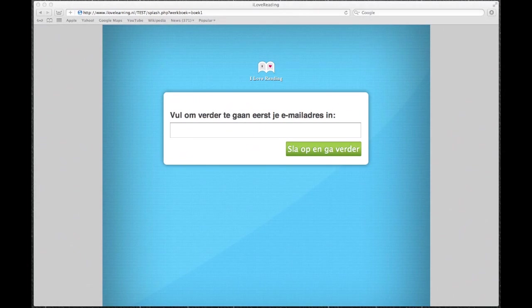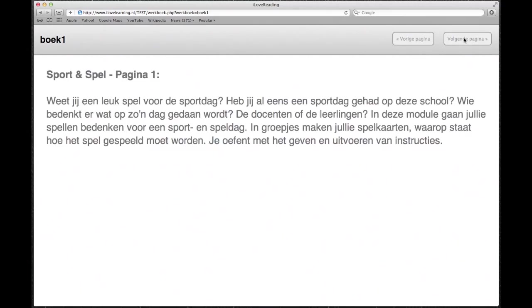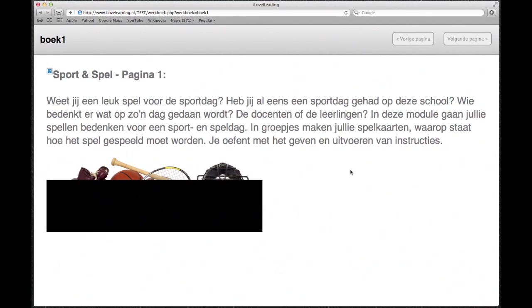De werking van de I Love Learning app is eenvoudig. Leerlingen gaan naar de website toe. Dat doen ze met één klik op hun eigen tablet. En vervolgens vullen ze hier hun mailadres in. Klikken op sla op en ga verder. En komen we vervolgens terecht in de app.